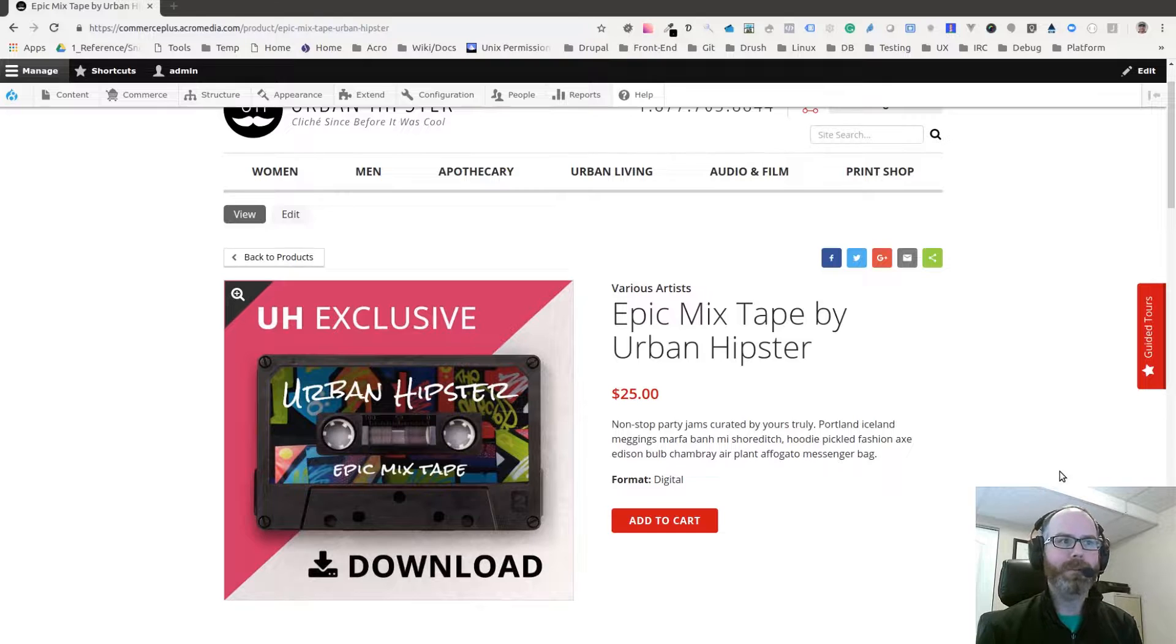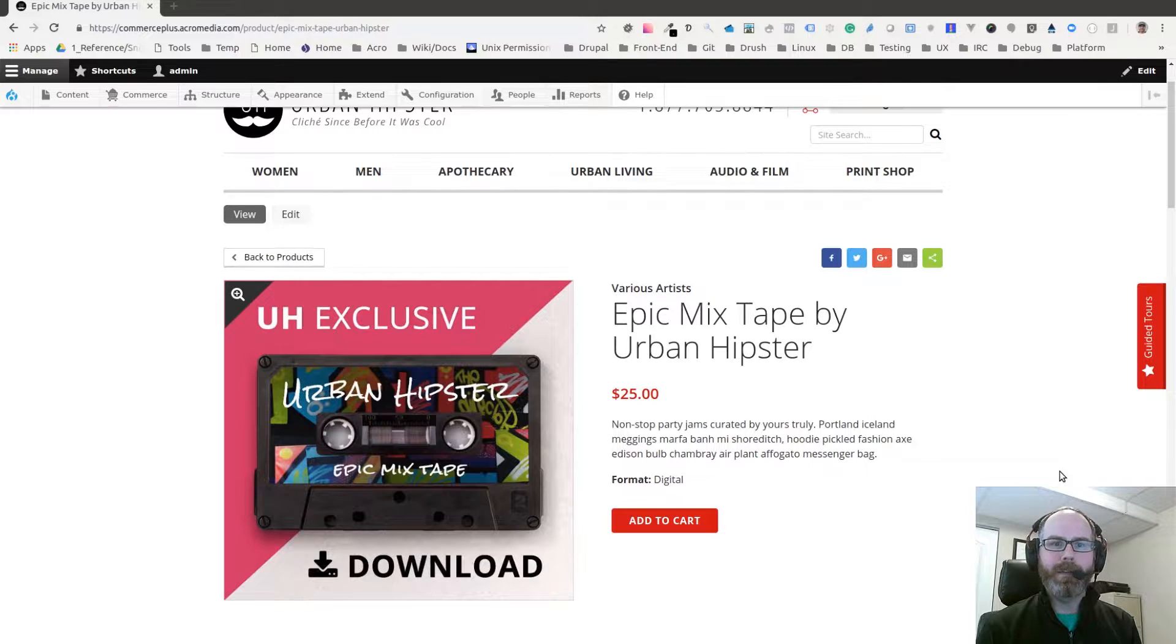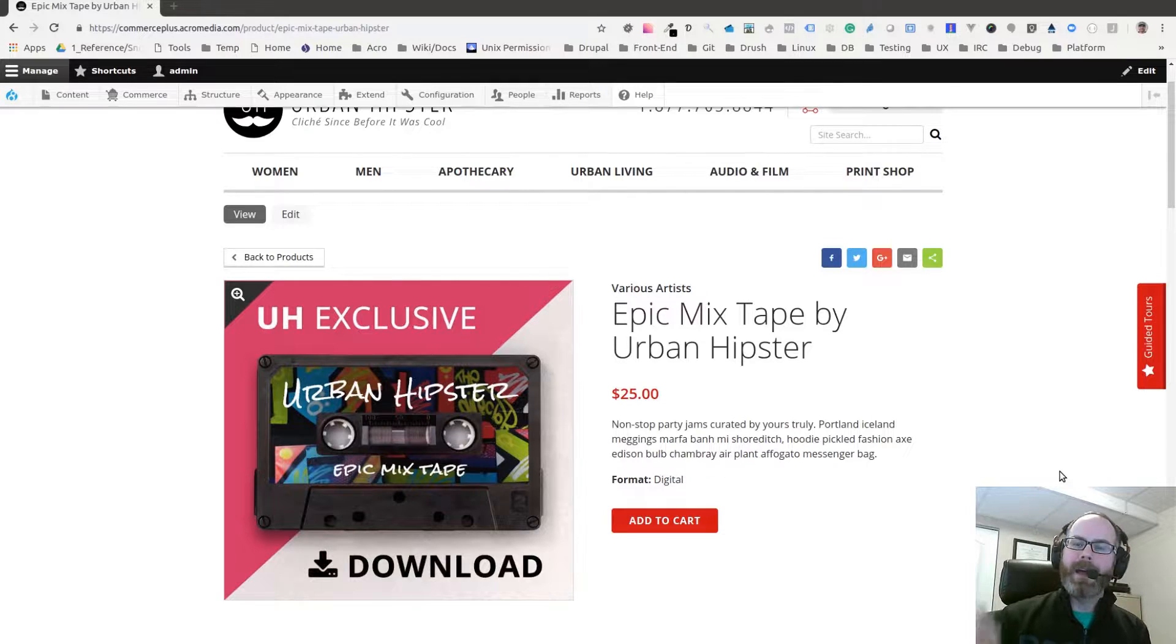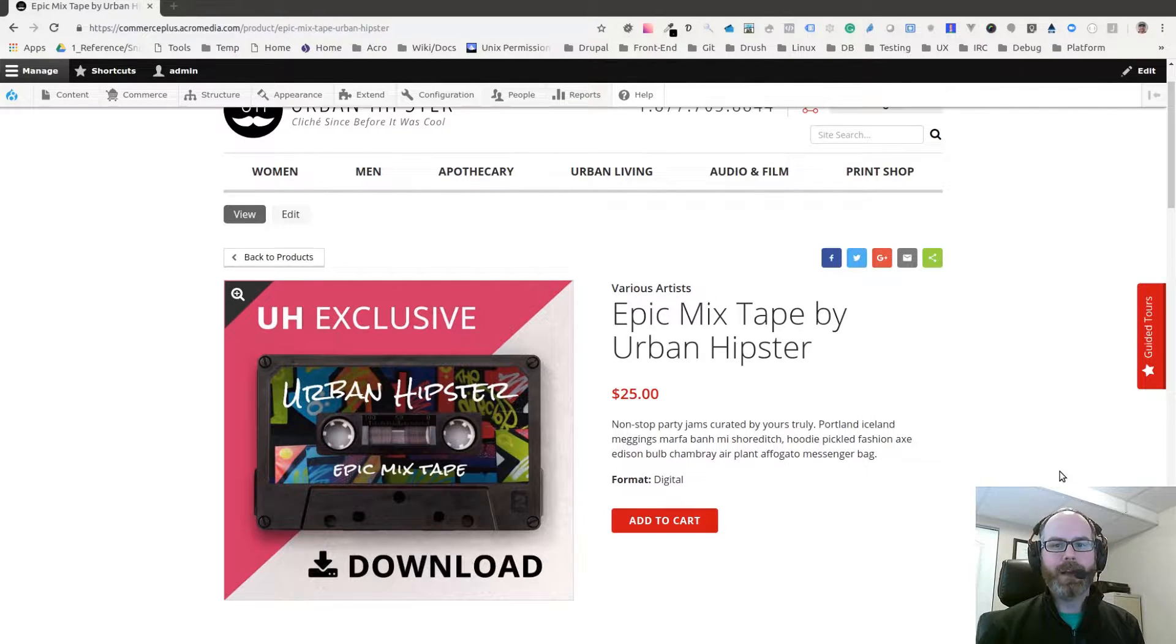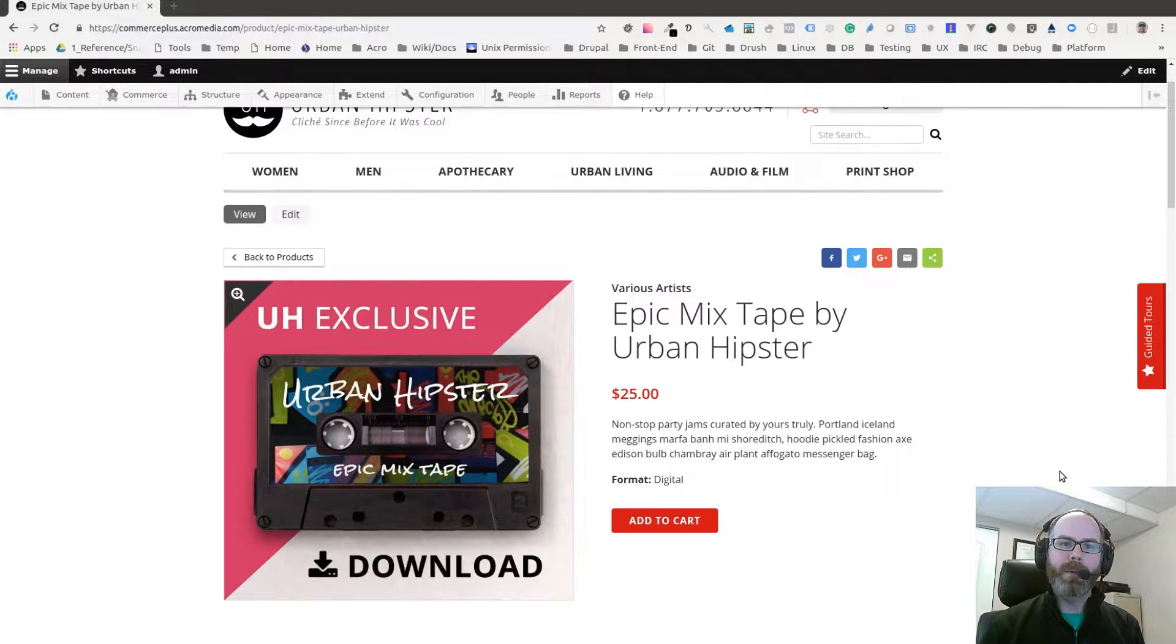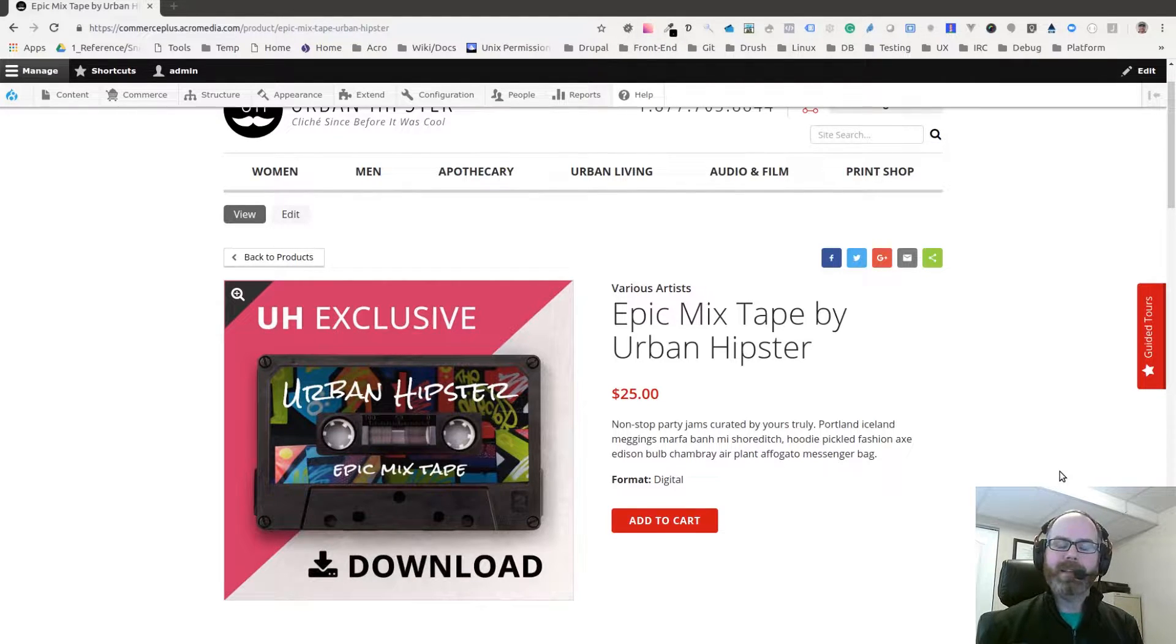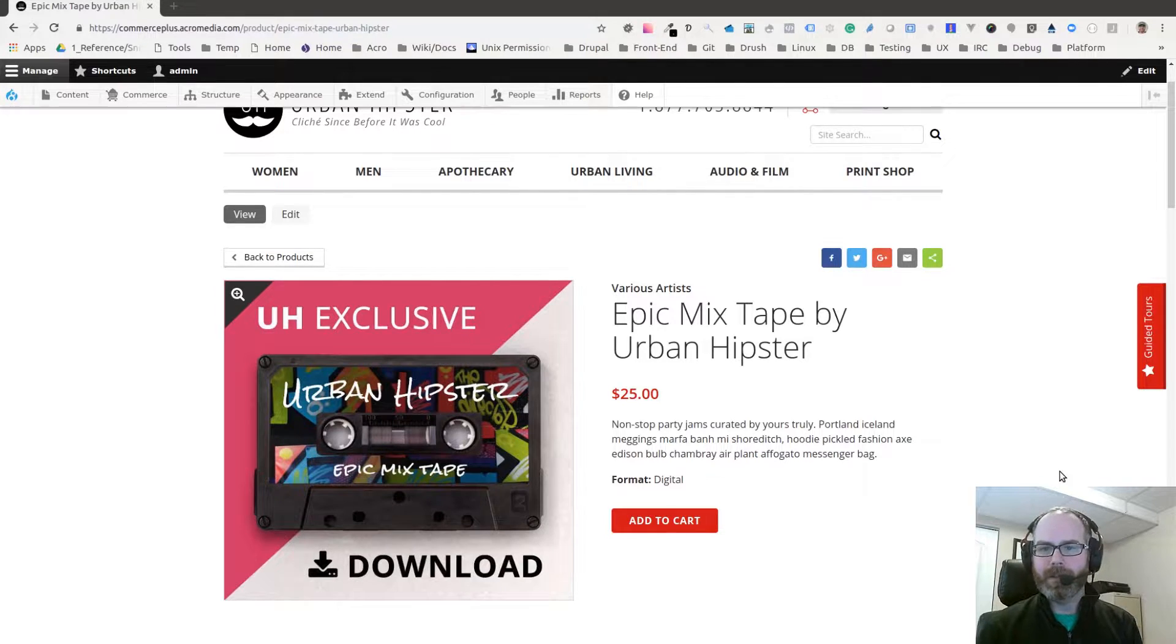By using the Media module, we now have a place where we can upload albums with sample audio tracks as well as the full audio track. At the product level we can select what album we want to attach to this product, provide the sample at the product, and the full downloads at checkout.